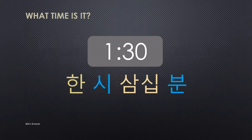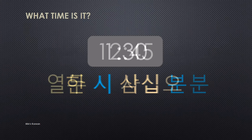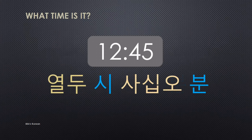And 1:30 — one o'clock, thirty minutes. For the hour 1, use Native Korean: 하나 becomes 한 with 시, so 한 시. And 30 minutes uses Sino-Korean: 삼십 분. So 1:30 is 한 시 삼십 분. And 12:45 — for 12, the Native Korean number is 열 둘, but 둘 has 받침, so you omit it and say 열 두 시. And 45 minutes is 사십오 분. So 12:45 is 열 두 시 사십오 분.